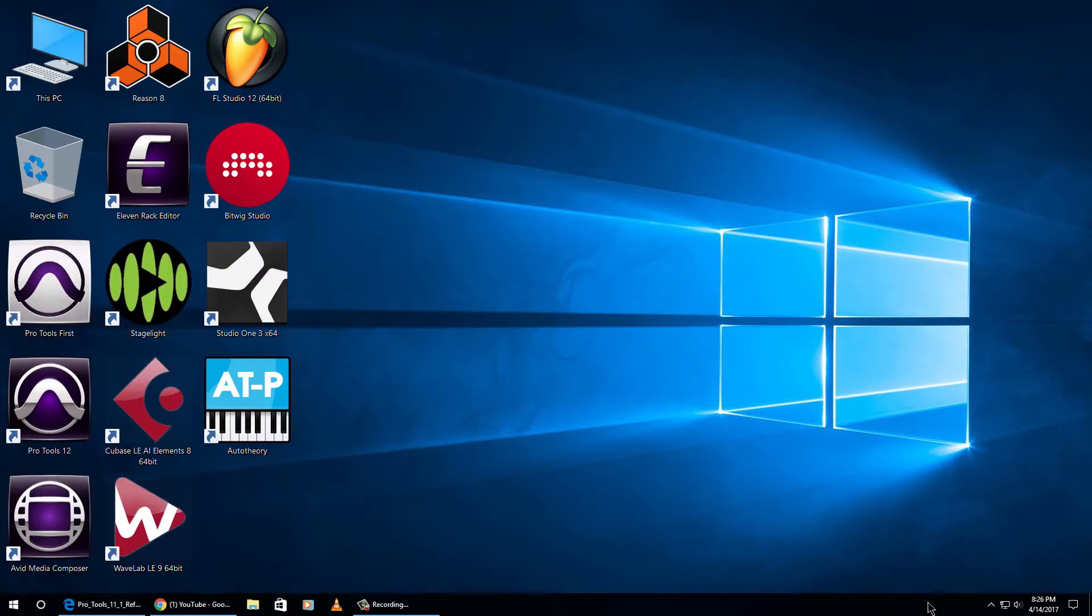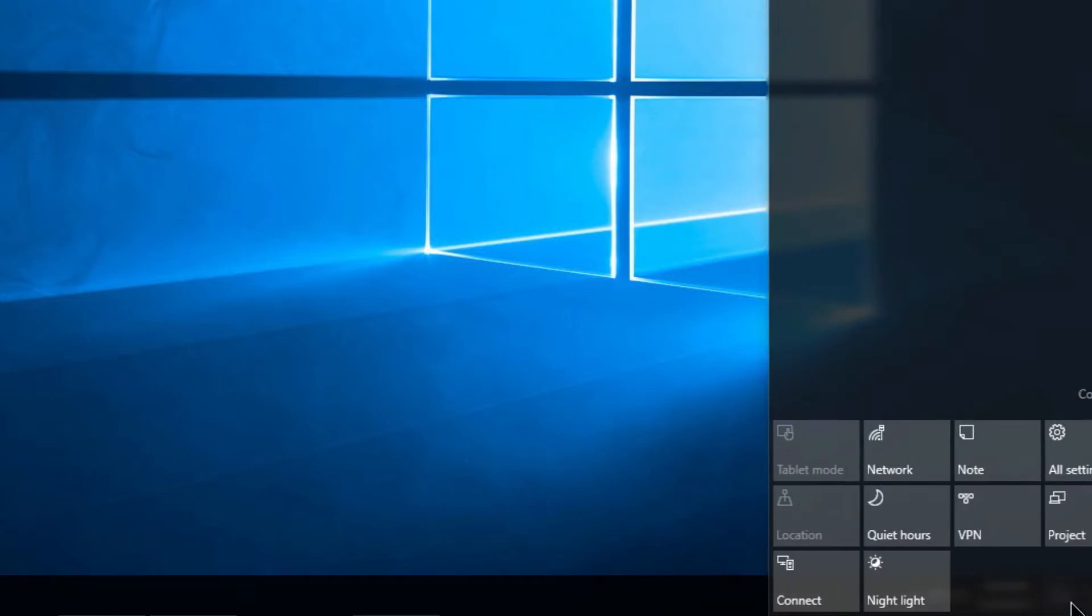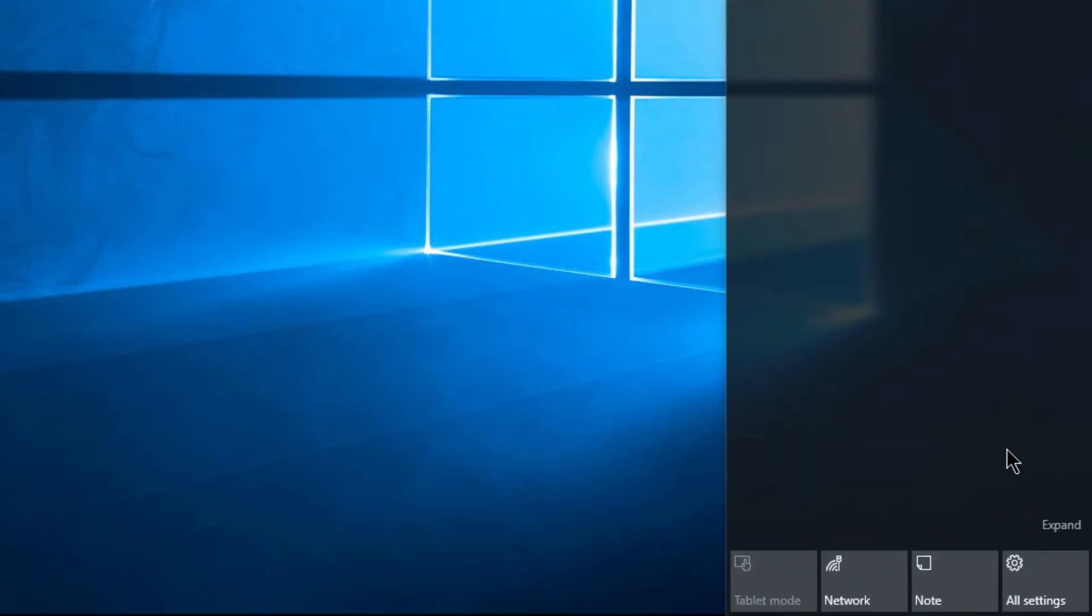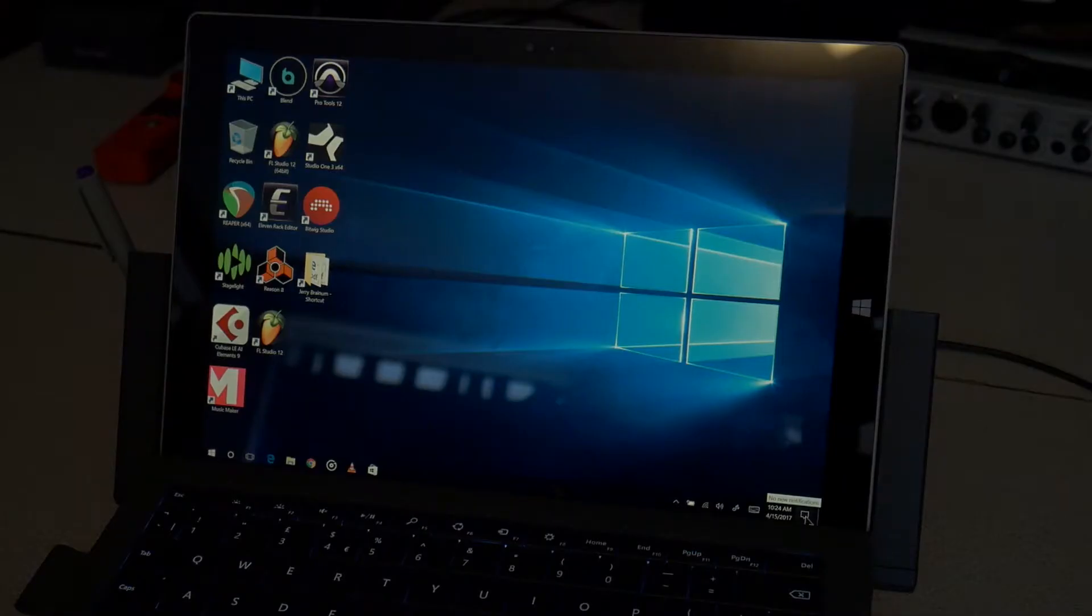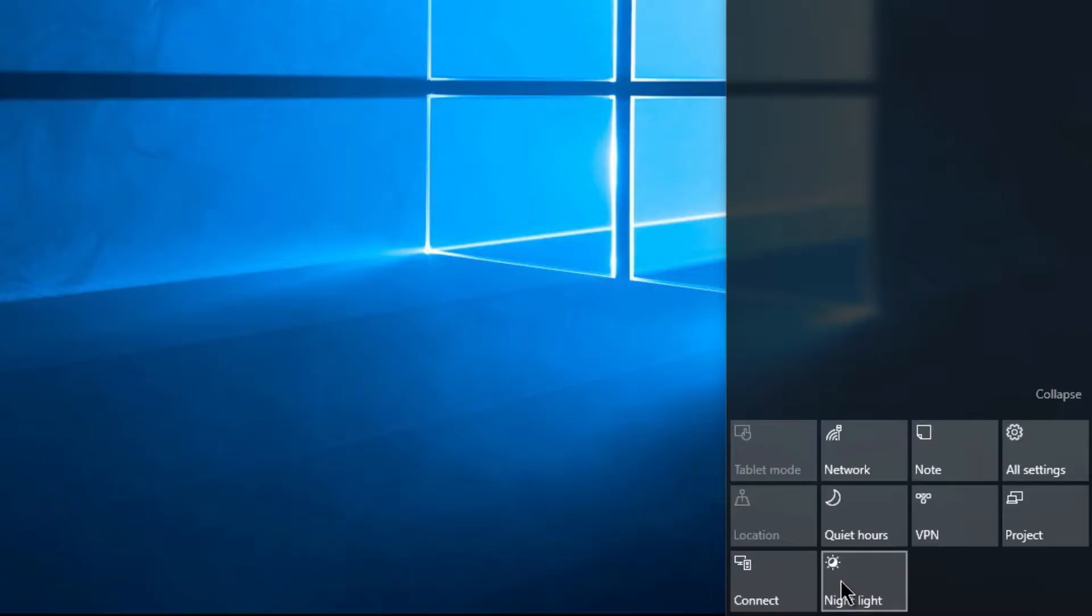But come down here to your action center, open it up. If you're not seeing it, you may be collapsed down, so expand that out. Of course, this is going to look different depending on if you're on a laptop or Surface or what have you. And simply click it.